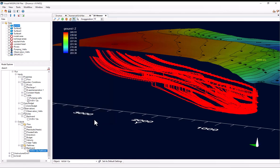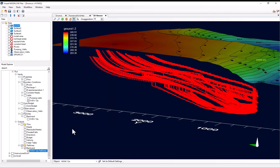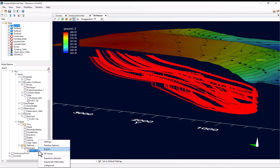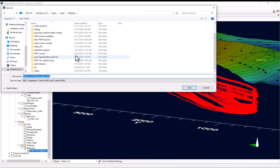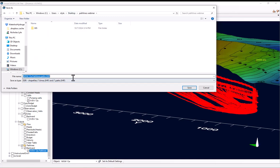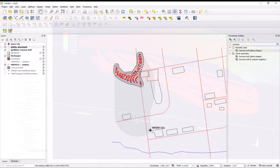So I'll hit OK. And now to export these, all I need to do is right-click on it and select Export. So now I can just find a place to export them to, maybe here. And I can save them and open them up in GIS.